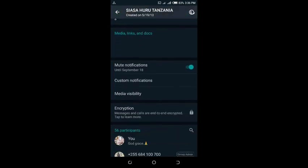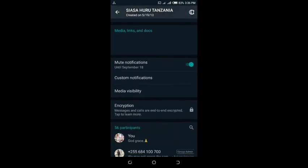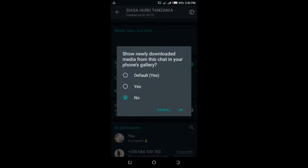Once you do that, you need to select Media Visibility. Here you can see it says 'Show newly downloaded media from this chat in your phone's gallery.'